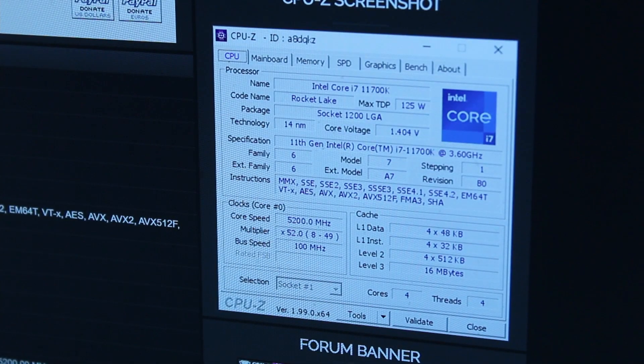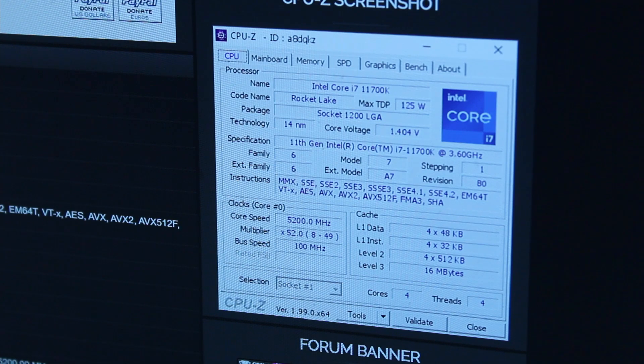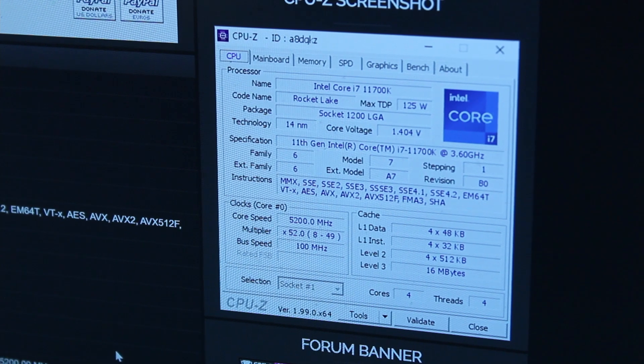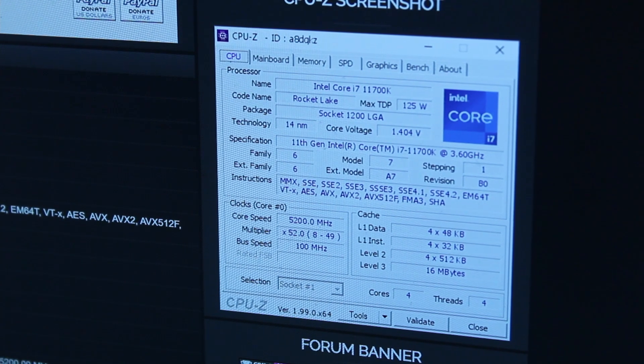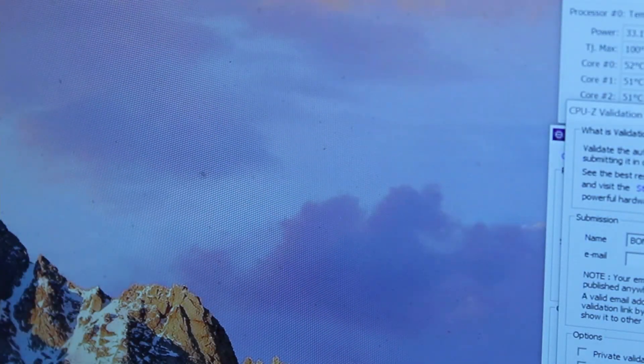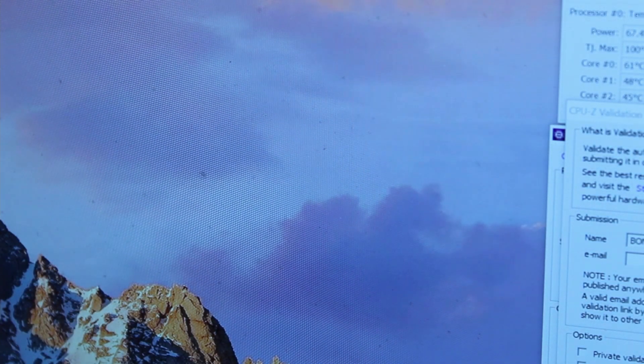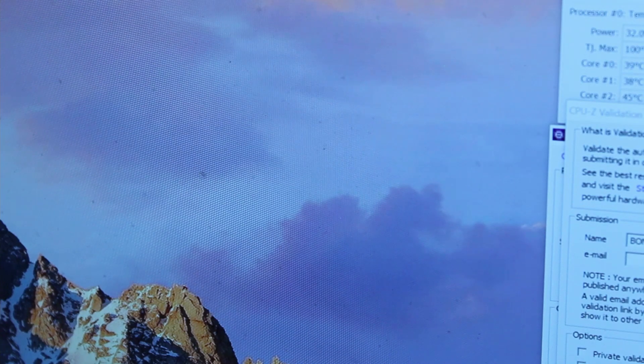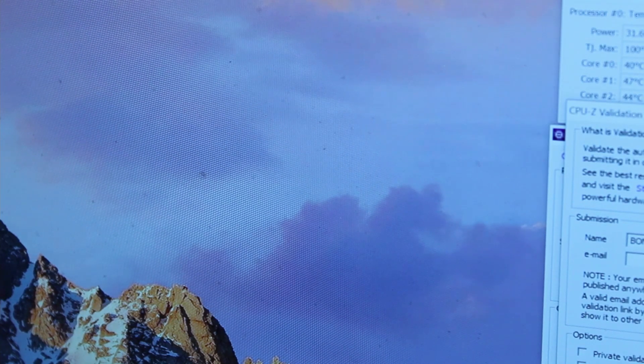We are sitting at 5.2 gigahertz. Cool. I will be right back. I am going to go turn on a full 8 cores and 16 threads, because we have some overhead.